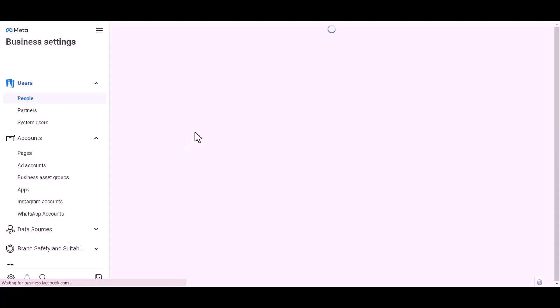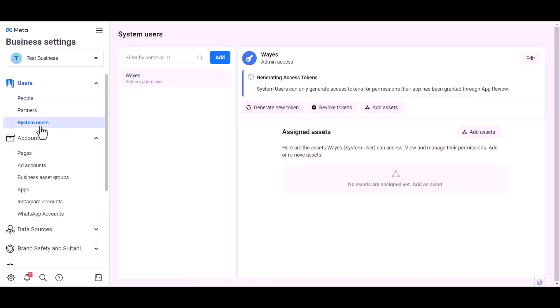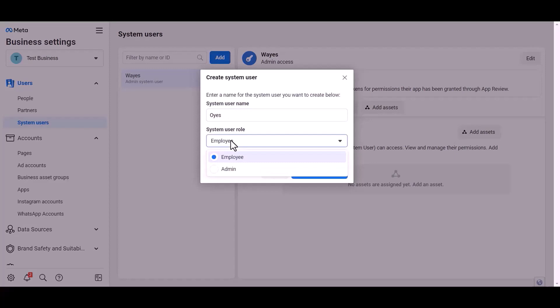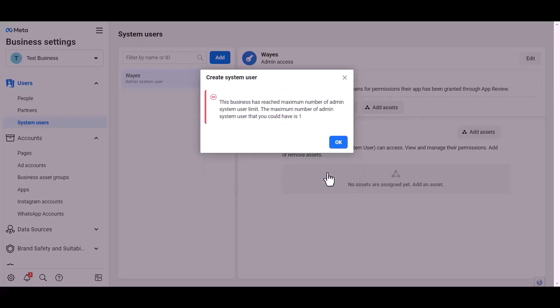Click over the test business system user, add. Give here a meaningful username. Set user rule. Create system user.